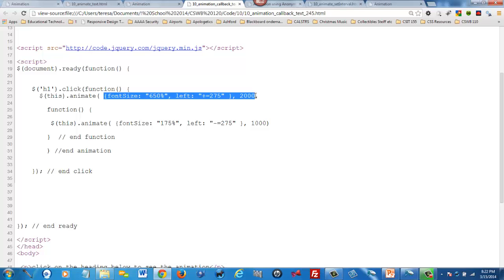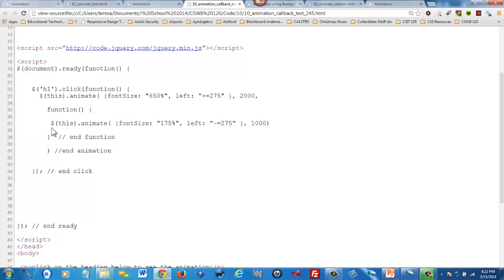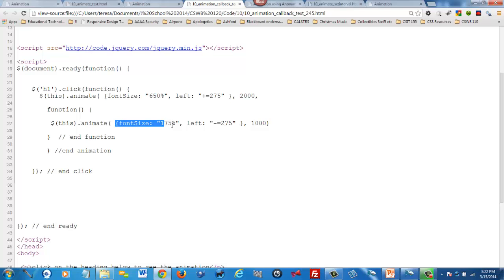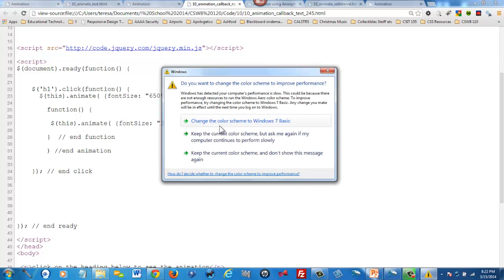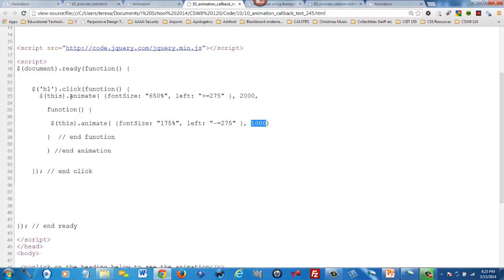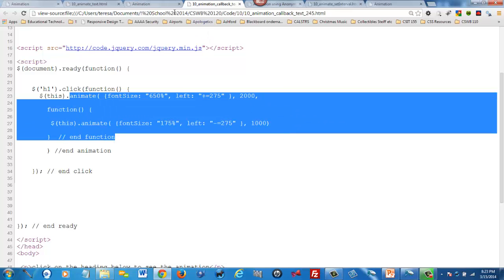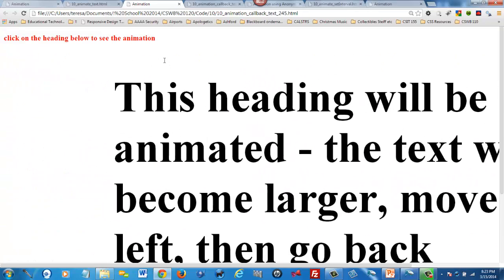Here is my first parameter for the animate method, and here is my second parameter. My third parameter is a callback function — a simple anonymous function. In the callback function, we have this.animate, setting the font size back to 175% and moving it back from the left minus-equals 75, doing that faster at one second. So here's my animate method: my properties, my speed, and after the animation is complete, it reverses — allowing a click to animate and then reverse itself.